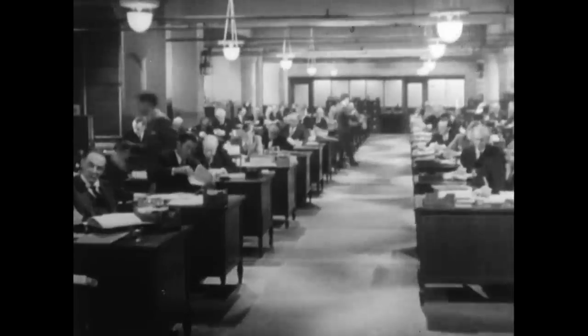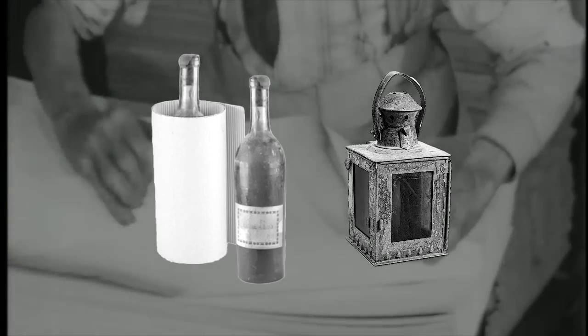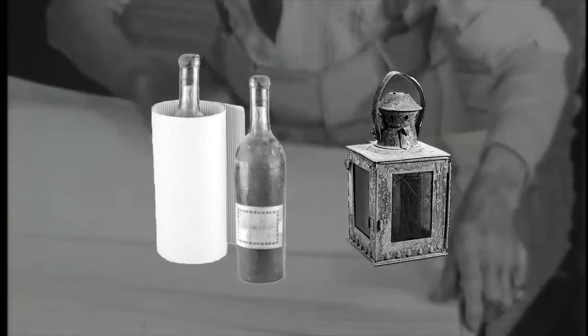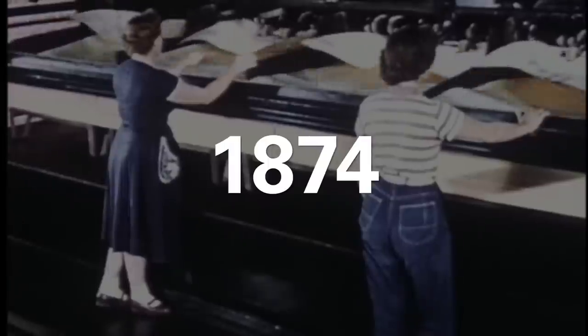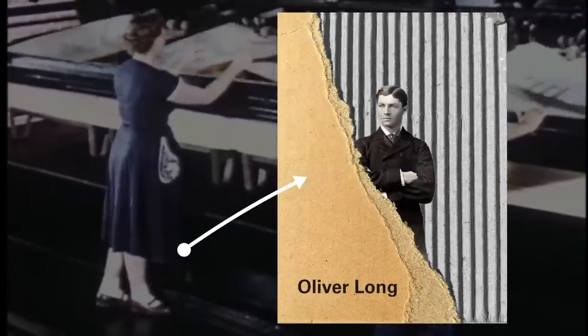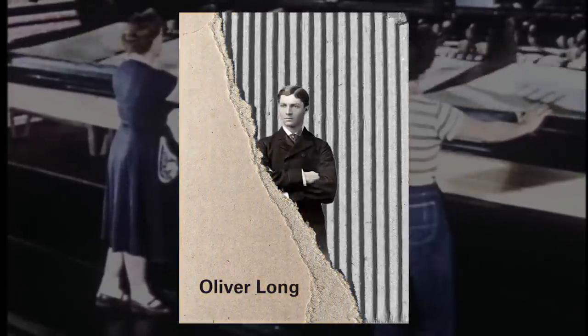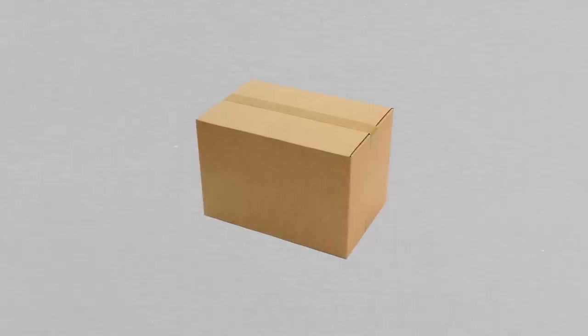Specifically, Albert was using it to protect bottles and lanterns during shipment. Three years later, Oliver Long had the idea to put another layer of paper on the outside and thus, the modern-day corrugated box was born.